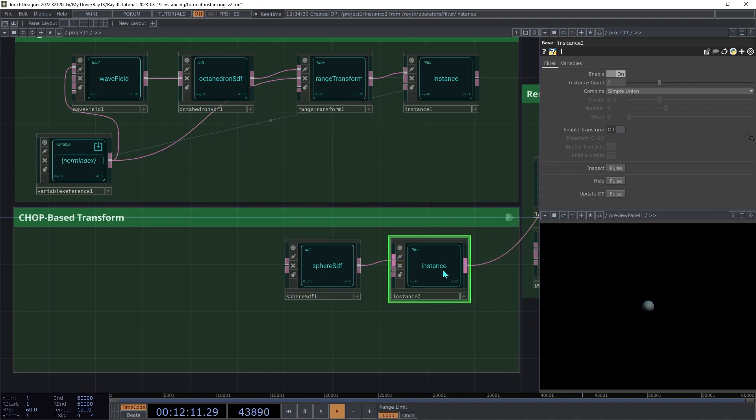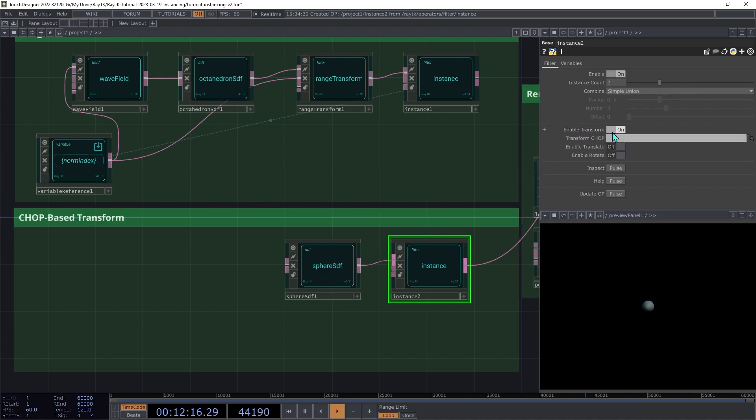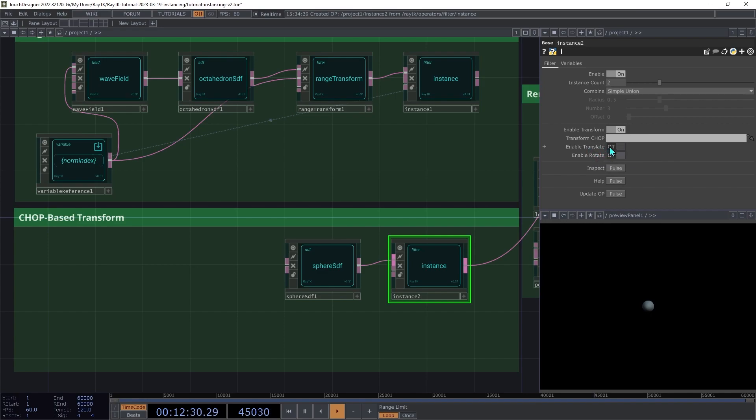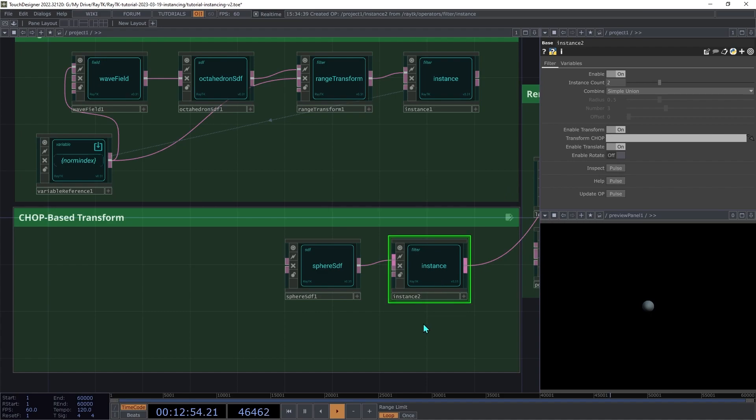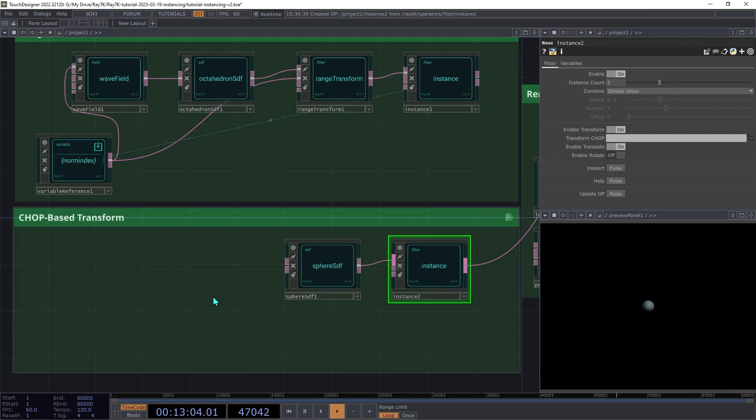On the instance operator, switch on the enable transform setting. This opens up a few additional parameters. There's a reference to a chop that provides values. And then there's two switches for enabling translate and enabling rotate. We're going to be using just translate here, so we won't be covering rotate. When translate is set, the chop that it gets here, it expects to have a channel TX, TY, and TZ. And then if rotates on, it expects RX, RY, RZ. You can also include only some of those channels, and it will assume values of 0 for the others. So if you want to only include TX and TY, it'll just assume that Z is always 0.